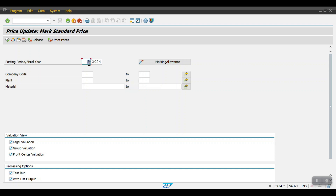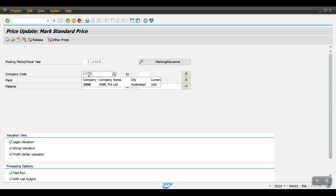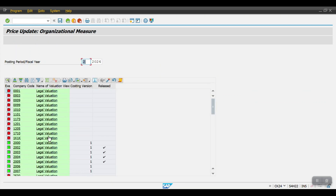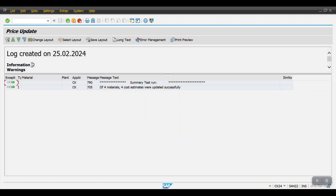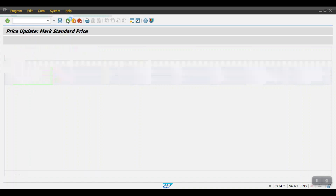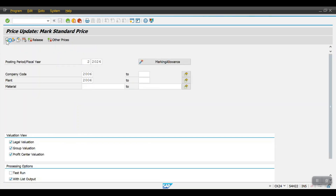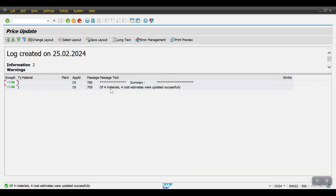The posting period is 2 and the fiscal year is 2024, my company code is 2006 and plant is also 2006. Before executing we need to check that 2006 is in green, then go back. I will execute in test run first — update mark standard price, execute. We can see no issues here. Now I'll remove the test run and execute it. It's updated now.